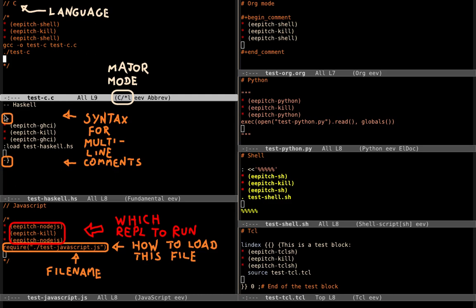For example, the syntax for multi-line comments is different depending on the language. This block here that selects which REPL to run is also different. This line here that tells the REPL to load the current file is also different depending on the language. In some cases I had to improvise a bit.